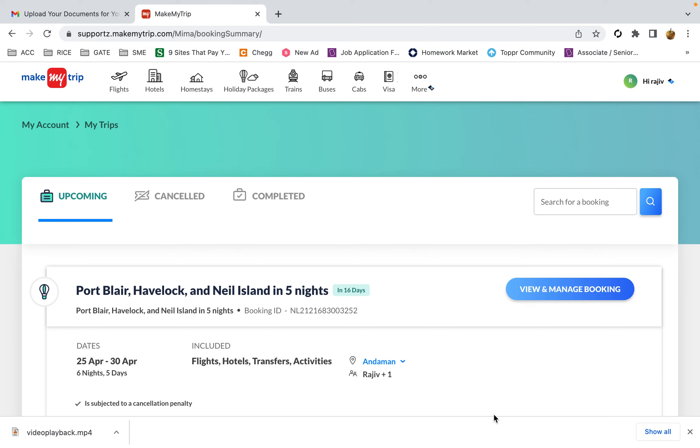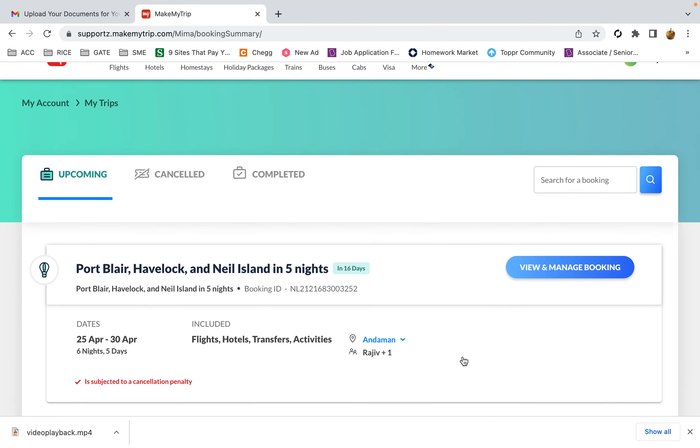Hello, in this video I want to show a problem on MakeMyTrip. I don't know whether it's a technical problem or if MakeMyTrip is intentionally trying to do something wrong with customers.